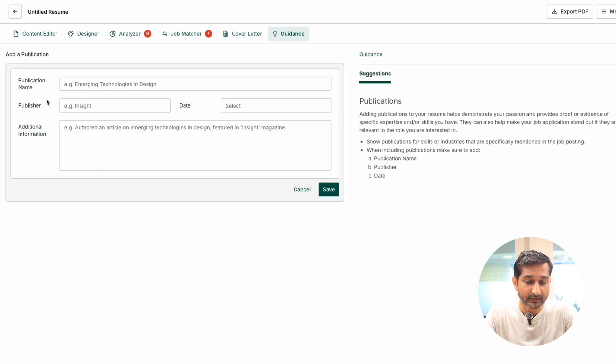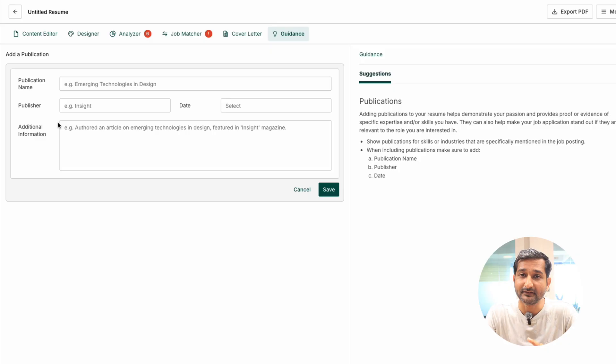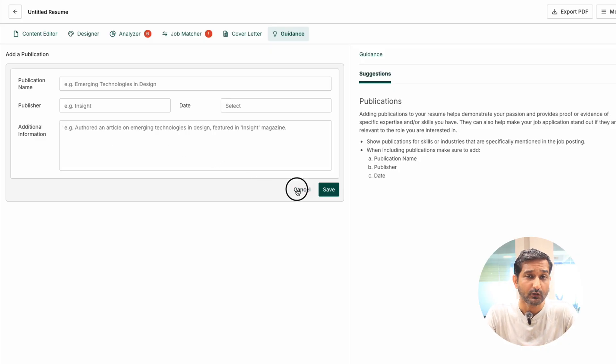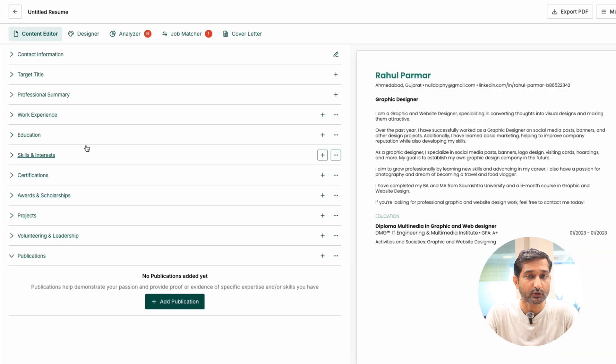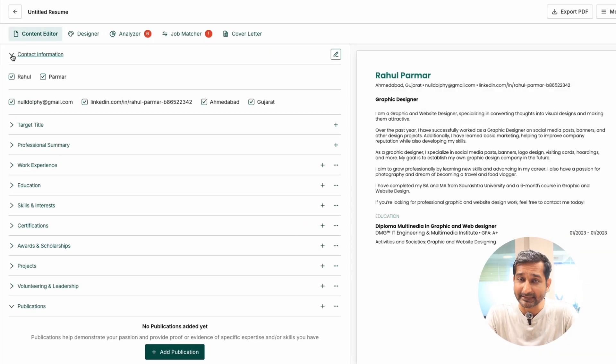And the last is publications. If you have published blogs, articles, papers, you can also mention them here. A lot of information you can also extract from LinkedIn.